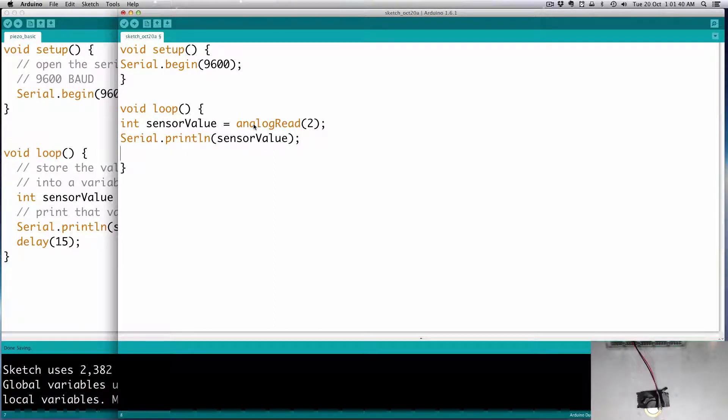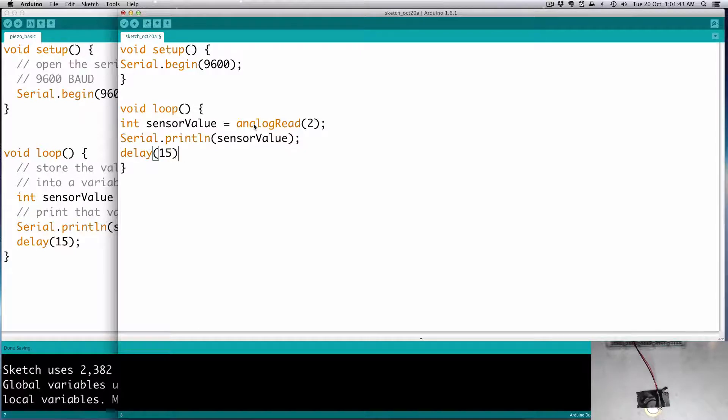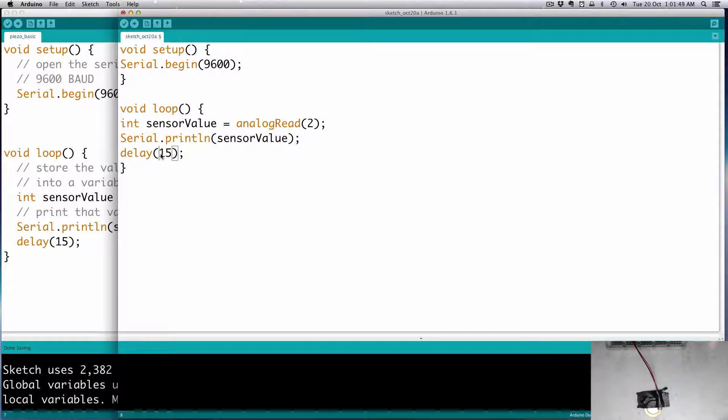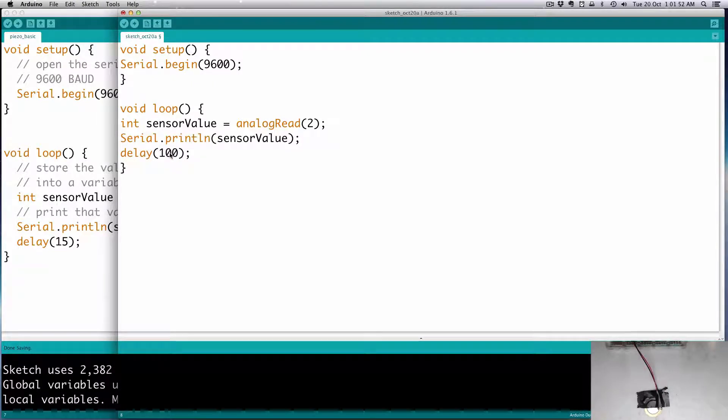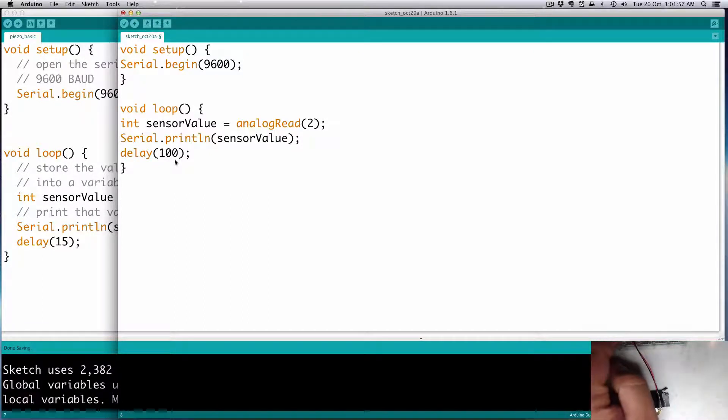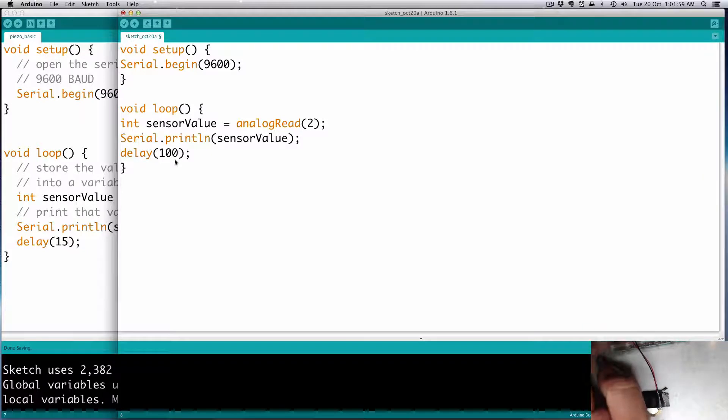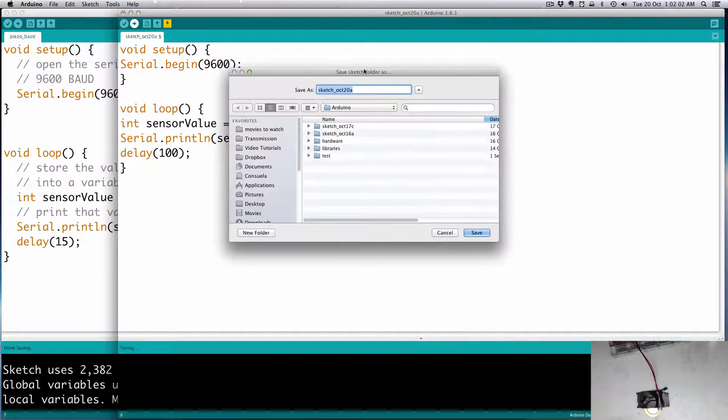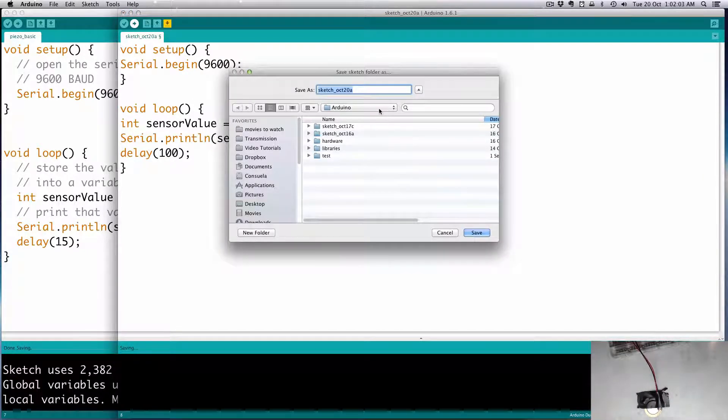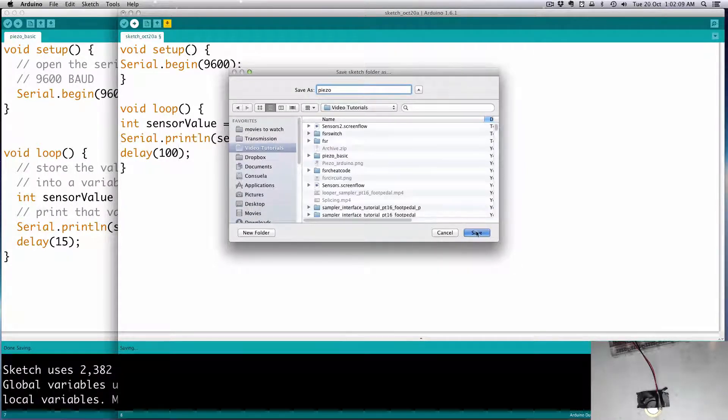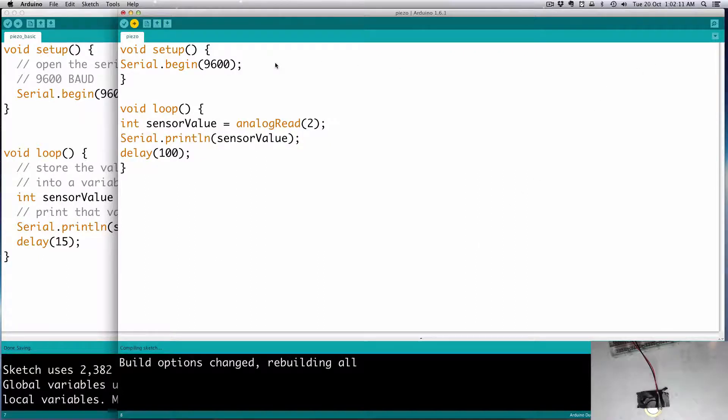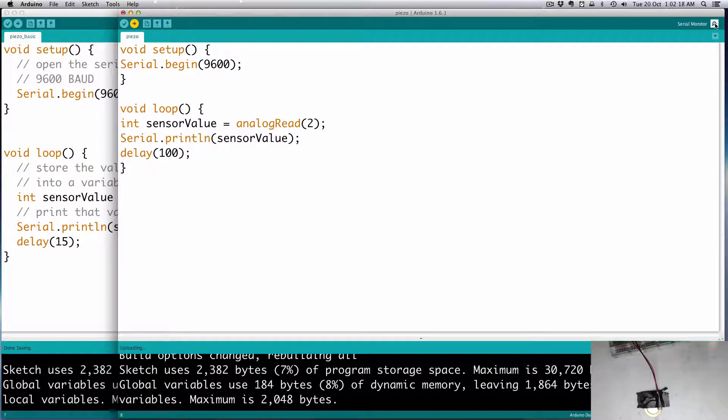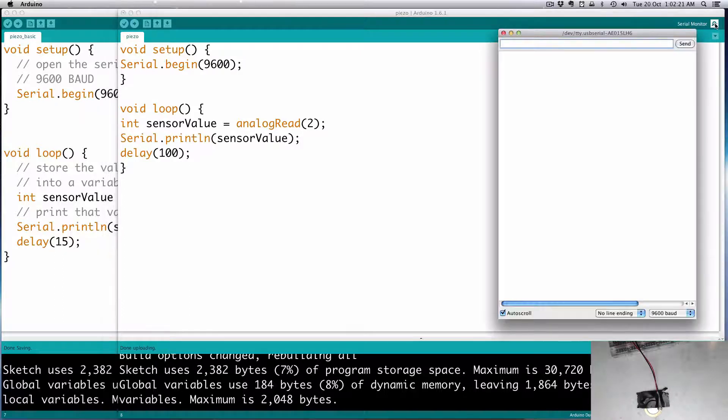And then we'll just print the value out. And a delay, so it doesn't get gummed up. But maybe for our case, we'll make it slightly longer, maybe 100, just so we can see it, so it doesn't go by too fast. So let's plug in the Arduino, and then we'll upload the code.